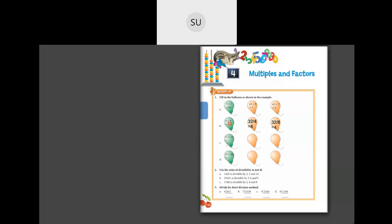Now 15 into 10. How much is 15 into 10? 15 into 10 is 150. Then we write the division: 150 divided by 10 is equal to 15. Same way, 150 divided by 15 is equal to 10.